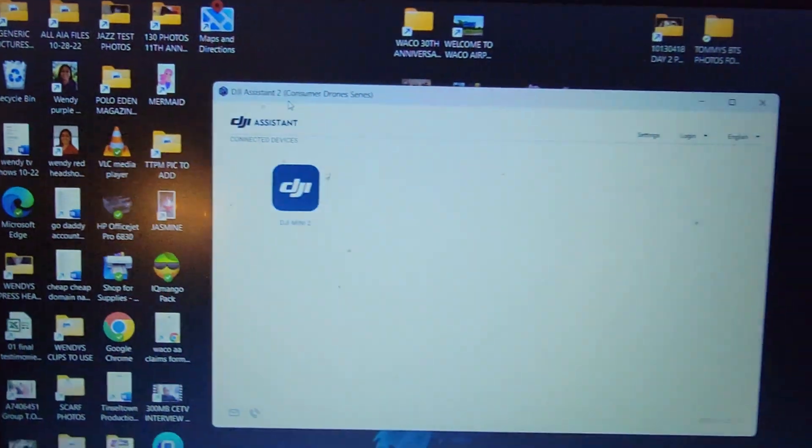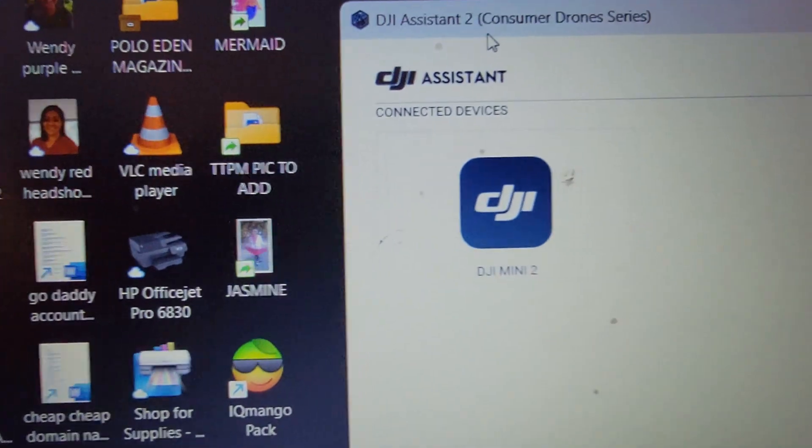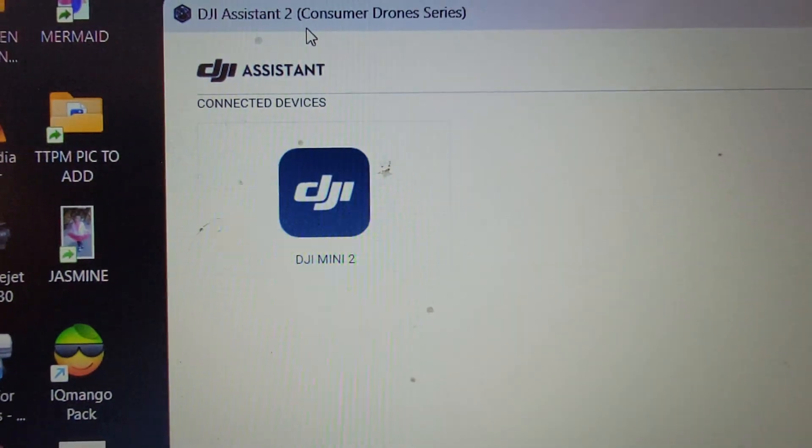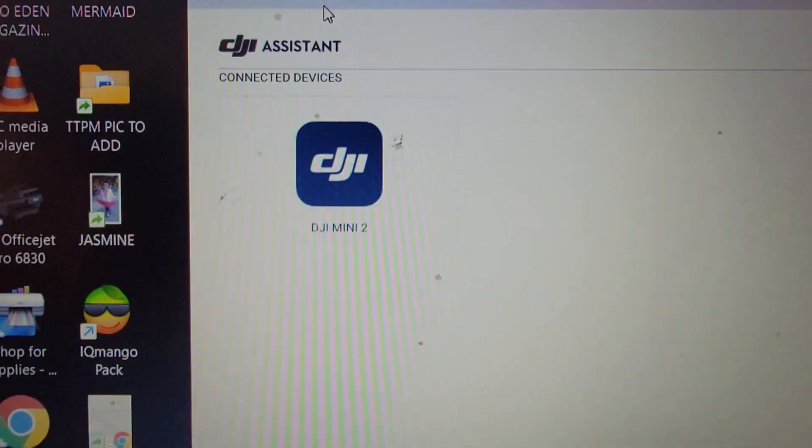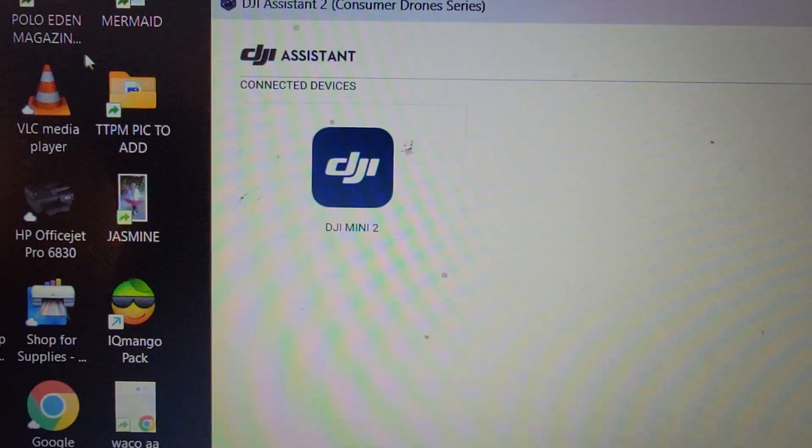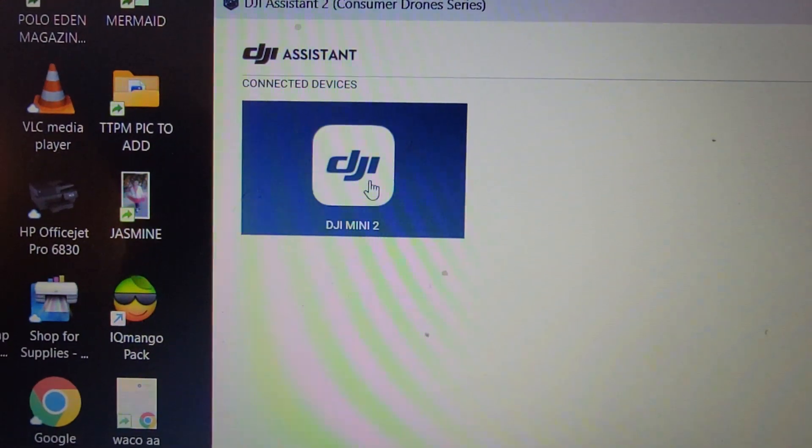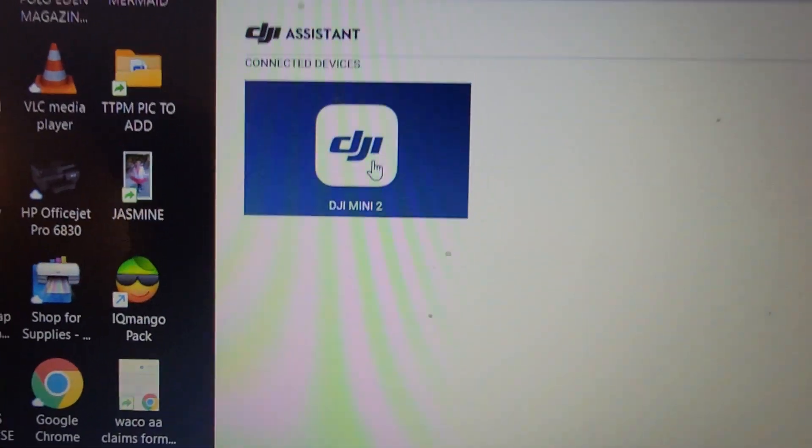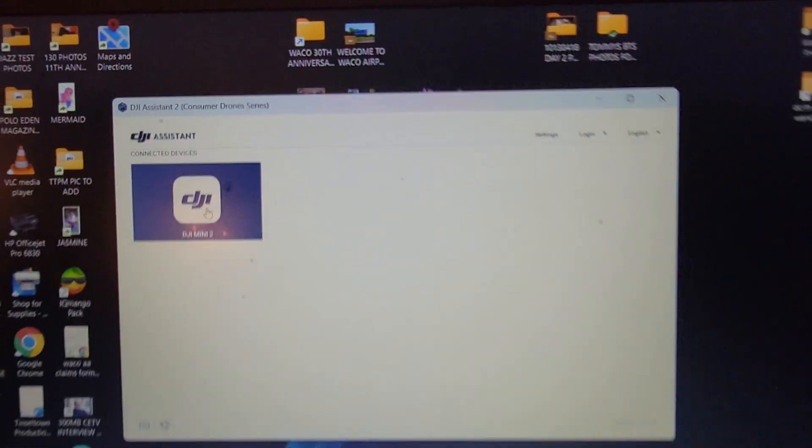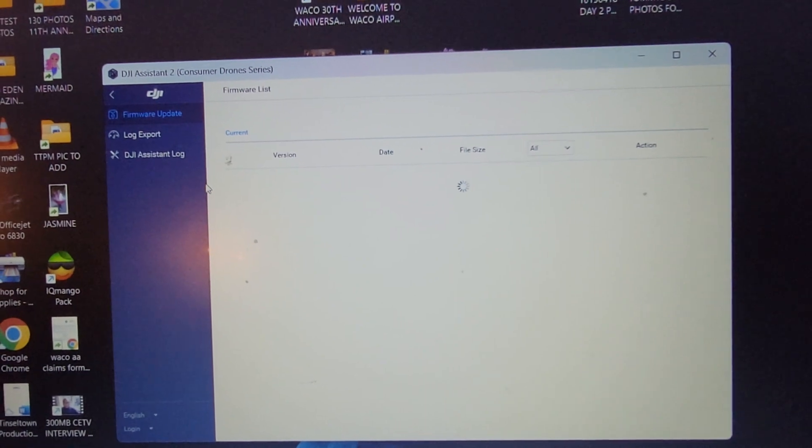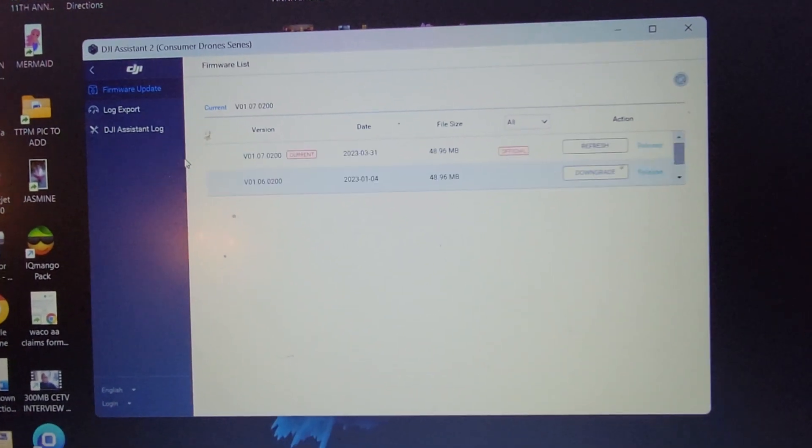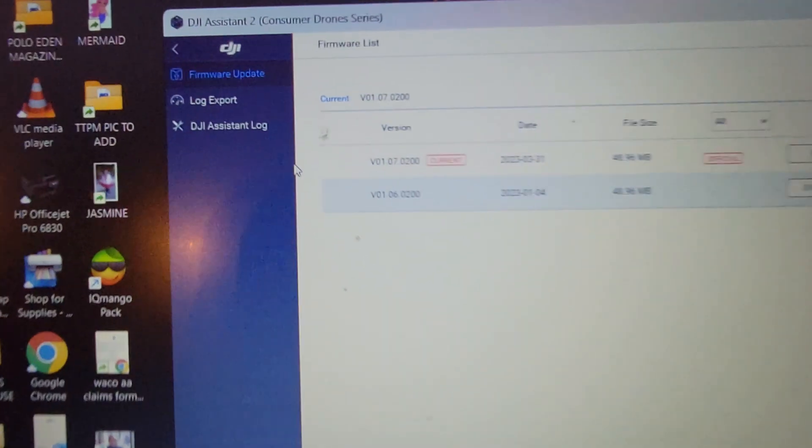There it is. It just popped up. Now, that's the DJI Mini 2 drone. We're going to do it just like we did the controller. We're going to double-click this. Wait for it to reveal which version firmware we are running for the drone.